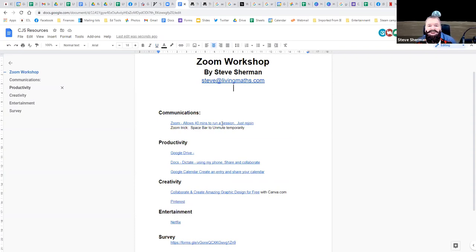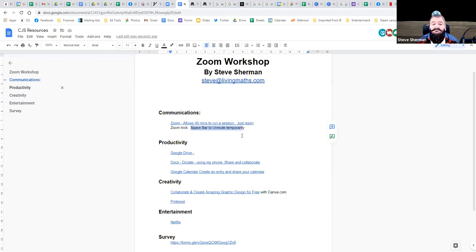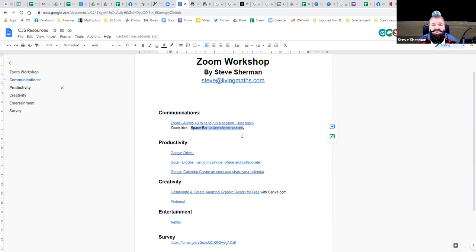Here it is — the Zoom Workshop document. It's got my email address there in case any of you would like to email me. The hyperlink means that when you click on that blue underlined text, it'll automatically open up an email. So the one trick I wanted to show you: the space bar will unmute you temporarily. Also, if you register for a free Zoom account, you can conduct Zoom calls with your family. The only limitation is that sessions are 40 minutes, but as soon as the session ends you can click the link and restart it and carry on.